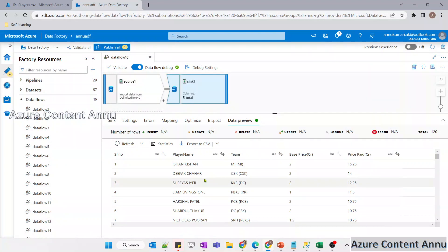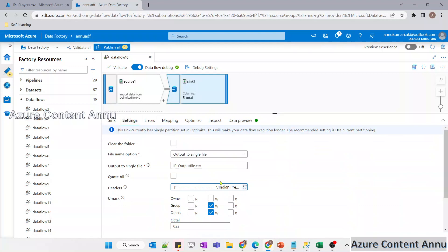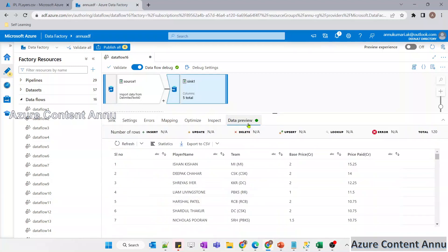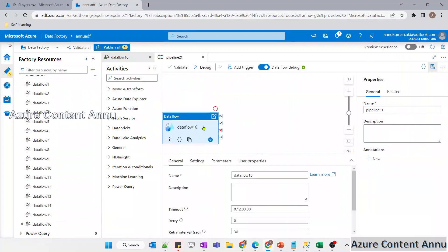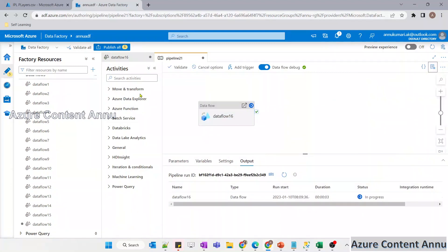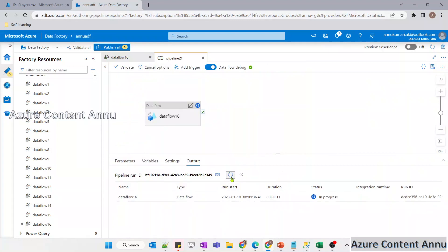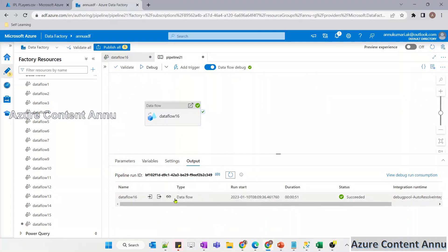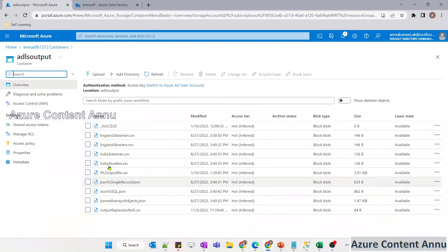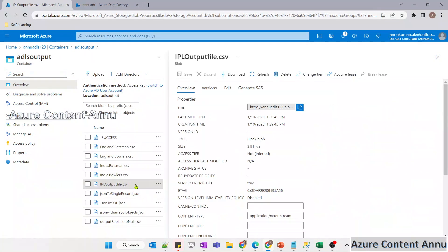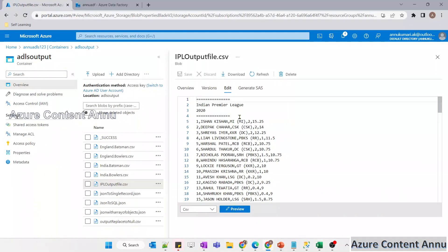Let me preview the data - note that the title content is not visible in the sink preview, even though we've added it in the headers option. That's okay. Let me run this pipeline to see if the output file contains the header as configured. I'll create a pipeline calling the dataflow, then hit debug. The dataflow execution is completed. Let me go to the storage account and navigate to ADLS output where we expect ipl_output_file.csv. The file is available - let me hit edit. The title is present now, so we are able to generate the title on top of the dataset content.